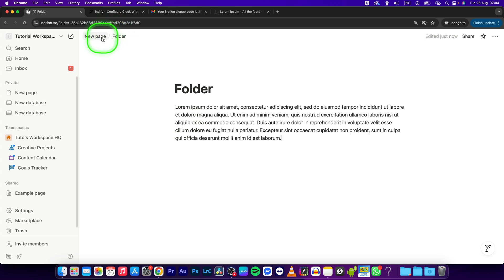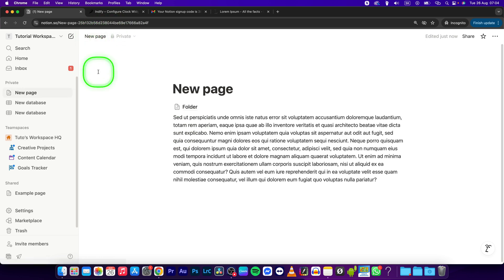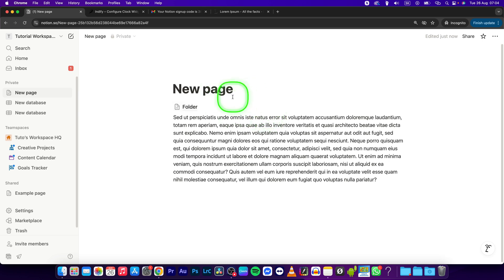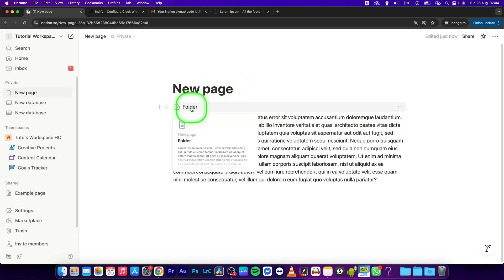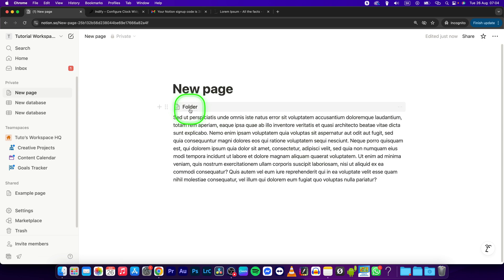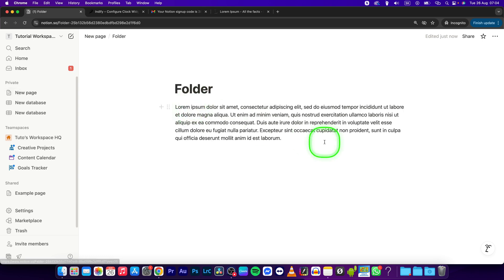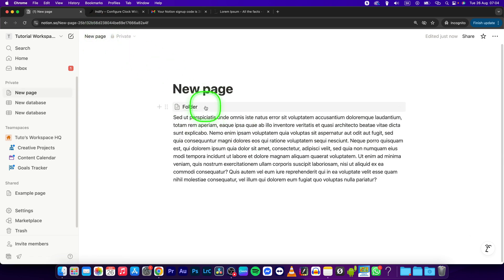Now navigate to the top corner where you should see the Folder and the New Page. This is the new page we were on before, and as you can see, the new folder is created. I can click on it to open it up, and I can go back right here.